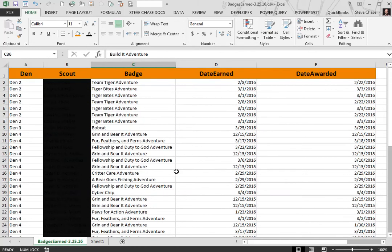Okay, in this video we're going to look for certain badges that these scouts have earned and we've got some duplicates that we need to delete the records of.